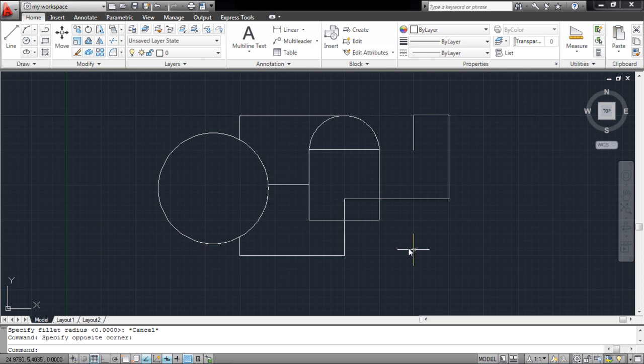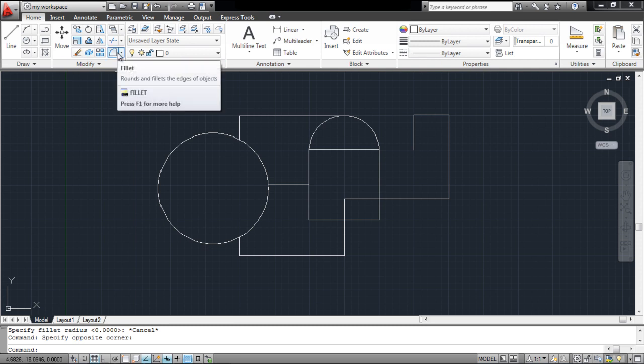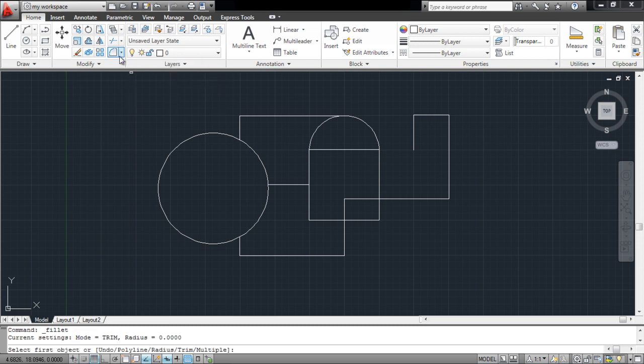The fillet and chamfer tools in AutoCAD can be used to edit the edges of an object in your drawing. You can select the fillet tool from the modify panel above.